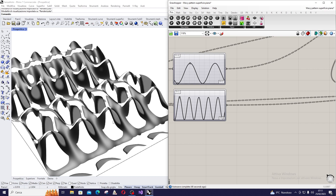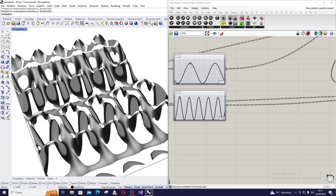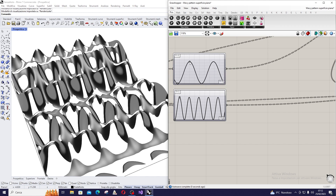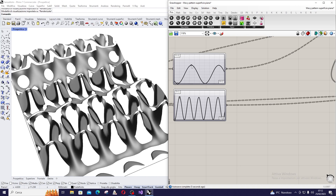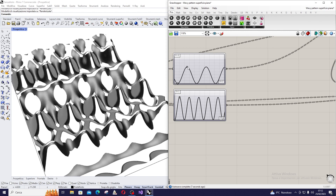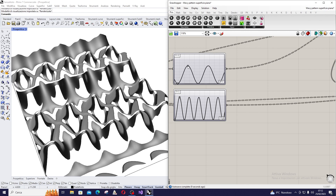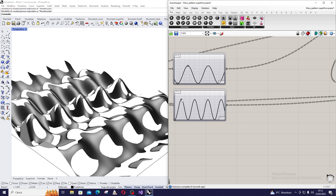Hello everyone! Today we are going to see how to create this wavy surface that will be related to two parameters basically: the graph mapper and moving a curve inside the graph mapper. We can obtain different effects and shapes.